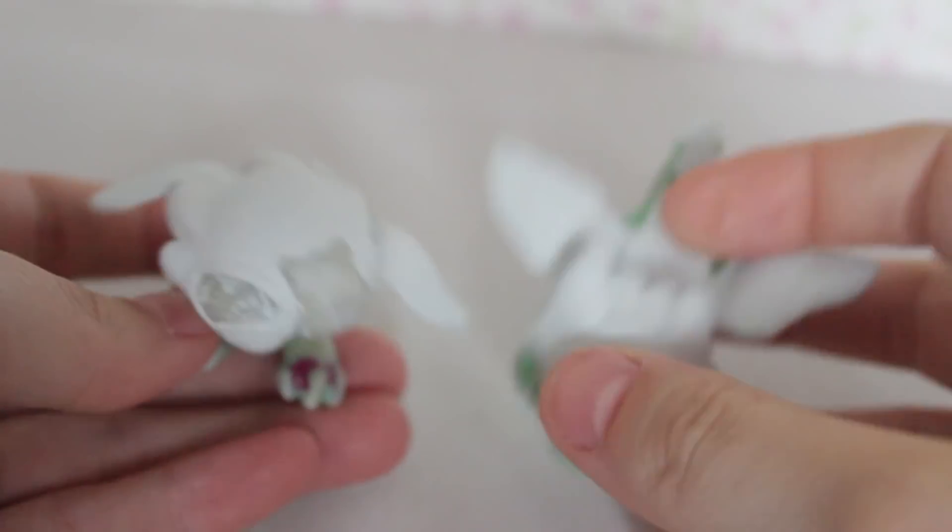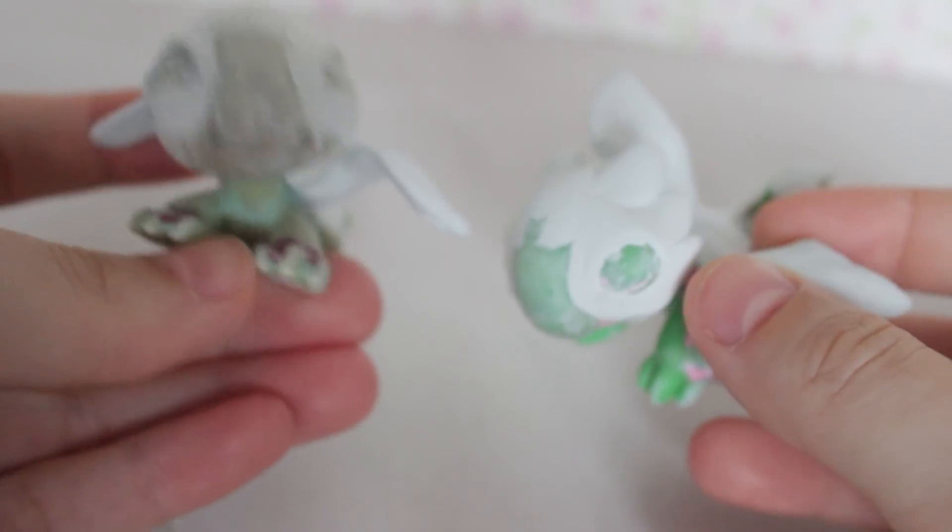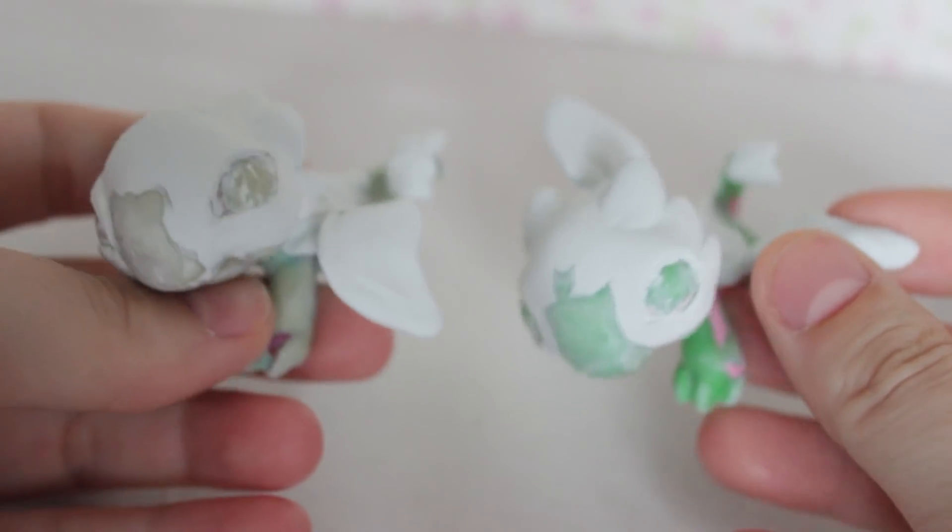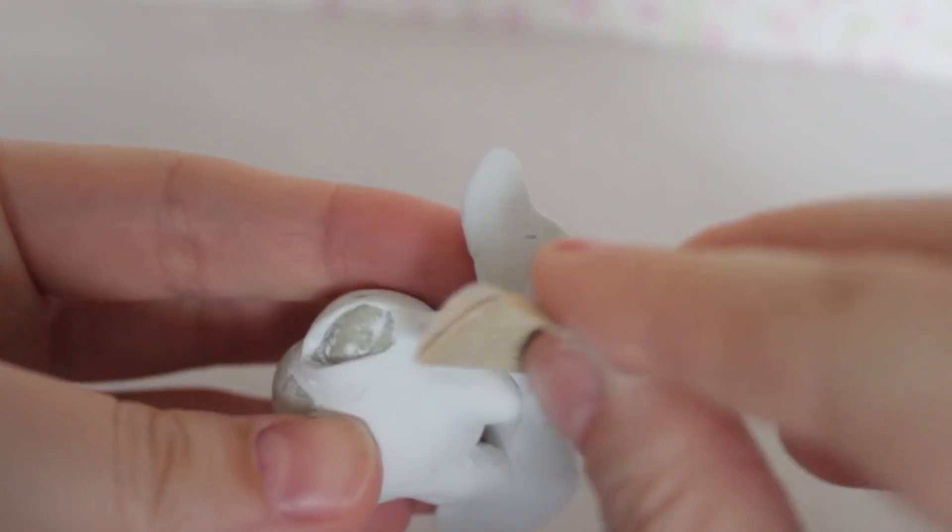And then I did the wings, but I realized I forgot to hit record and I thought I was filming and it wasn't. But I basically just used some wire as like a skeleton and then covered that in epoxy to get the wing shape.